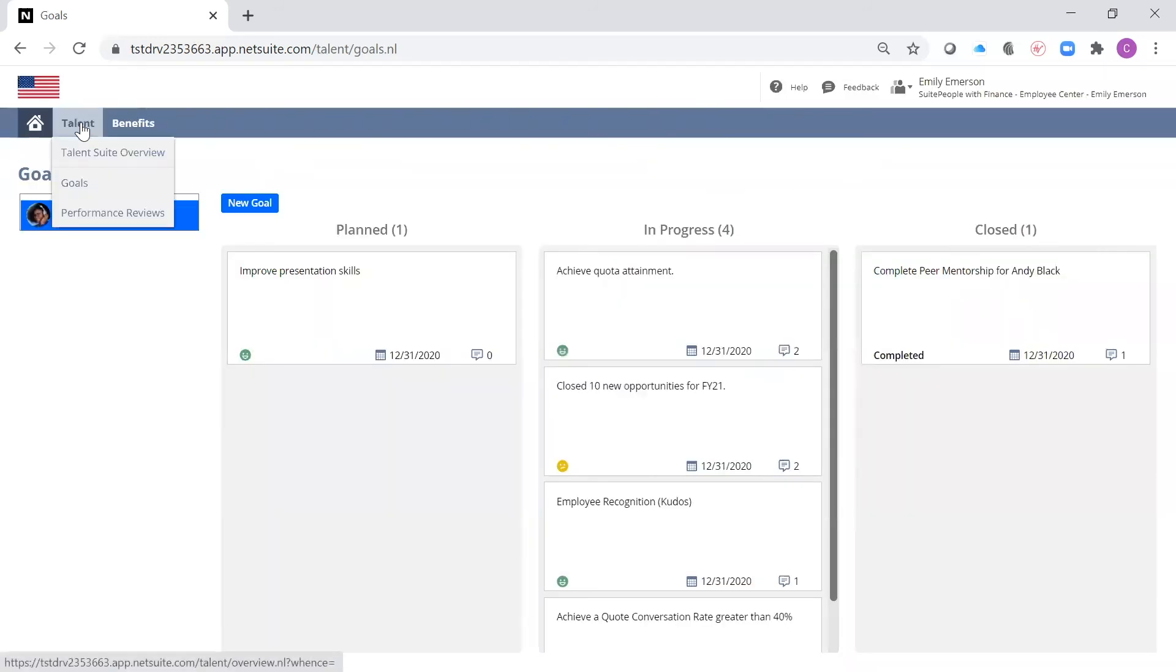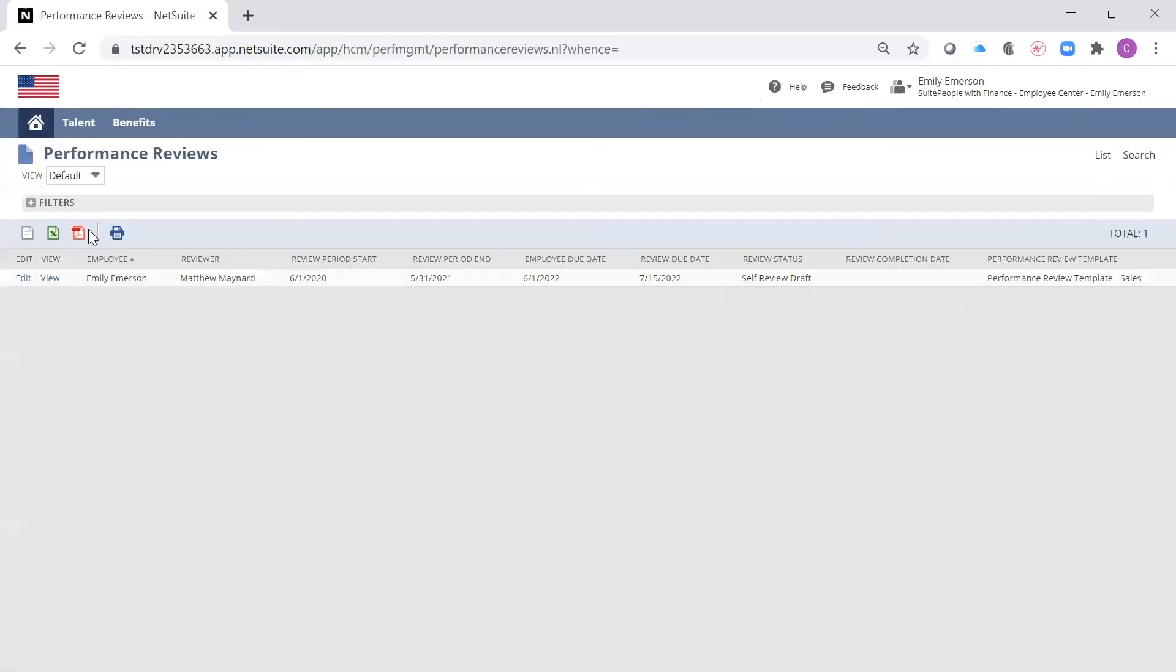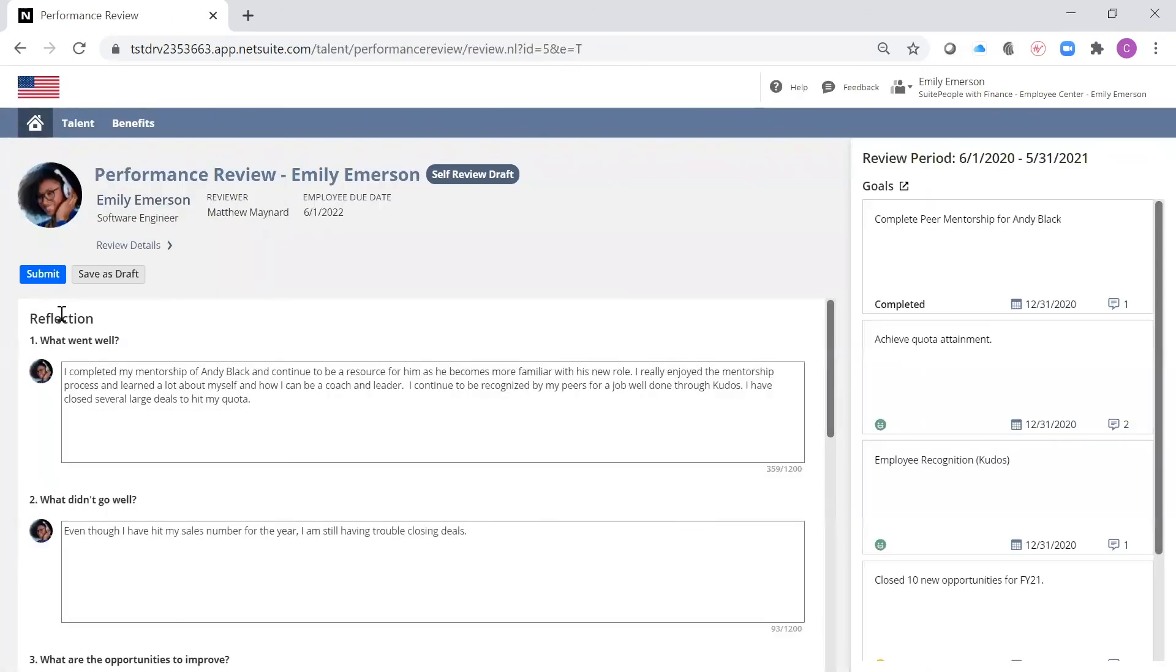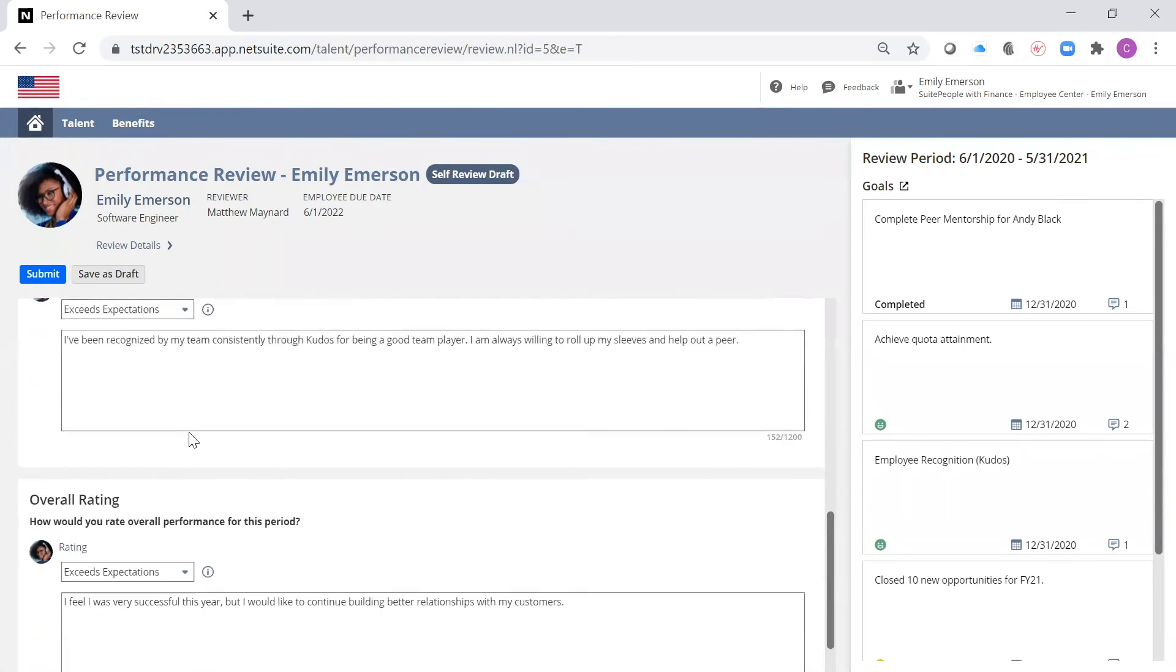Now we're going to take a look at performance reviews. When it's time to complete a self-review, I receive an email notification with the due date and a link to begin work. My performance review includes the goals that we just looked at, as well as a section for the reflection and overall rating.